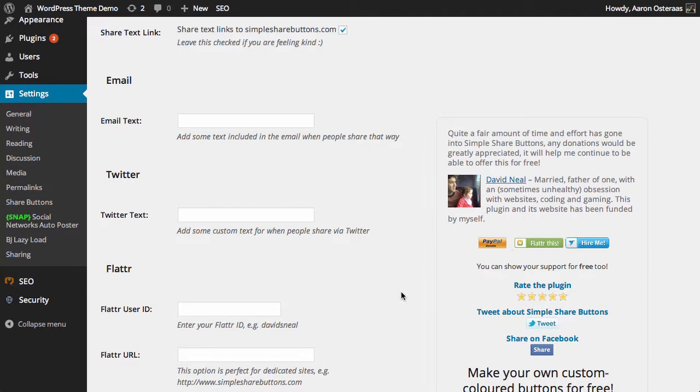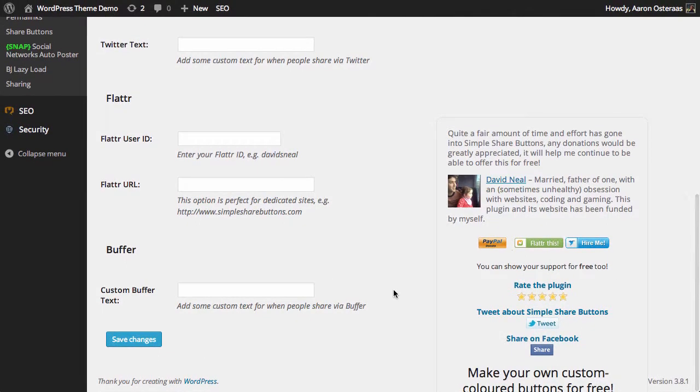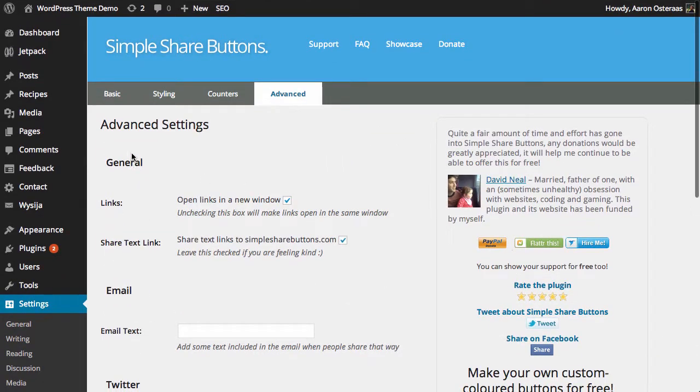And the same again, you can put in your Flattr user ID as well as some custom text for Buffer.